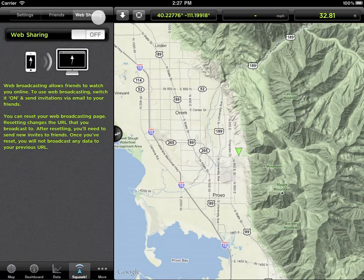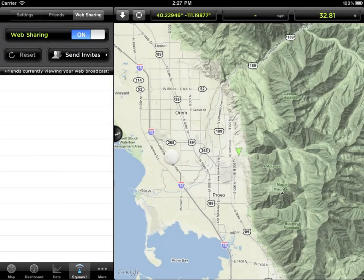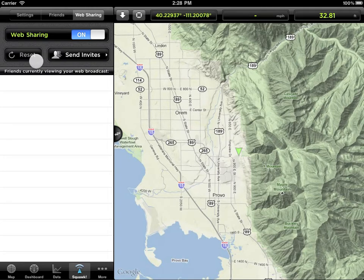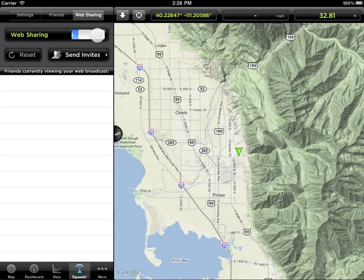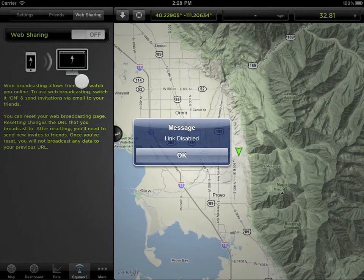Web sharing allows you to broadcast your movements to someone using a web browser. You can send invites to friends, which will email them the URL of your broadcast. Tapping Reset will change your broadcast URL. If you don't want to broadcast your current track, you can turn web sharing off at any time.